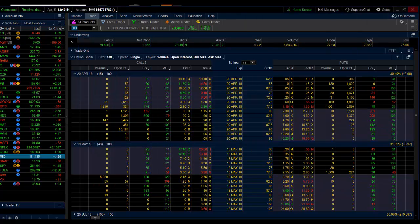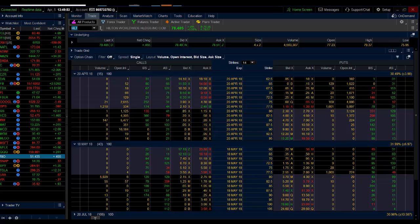This is Andrew Keene, CEO and President of AlphaShark.com and this is today's trade of the day in HLT. Thanks. And we'll run it back tomorrow.